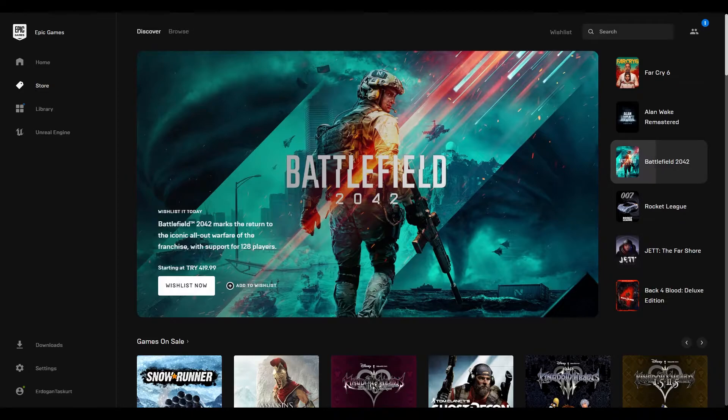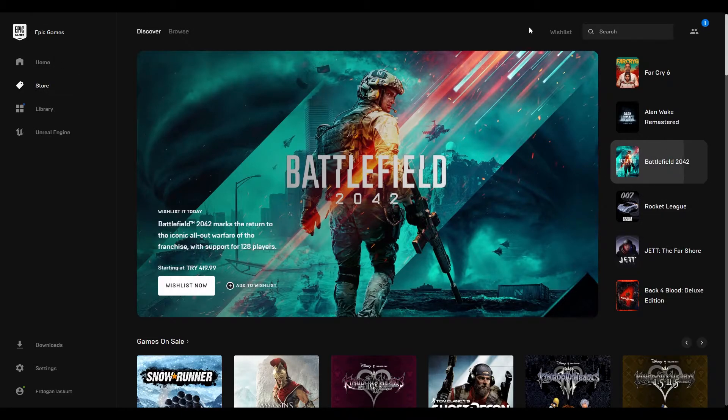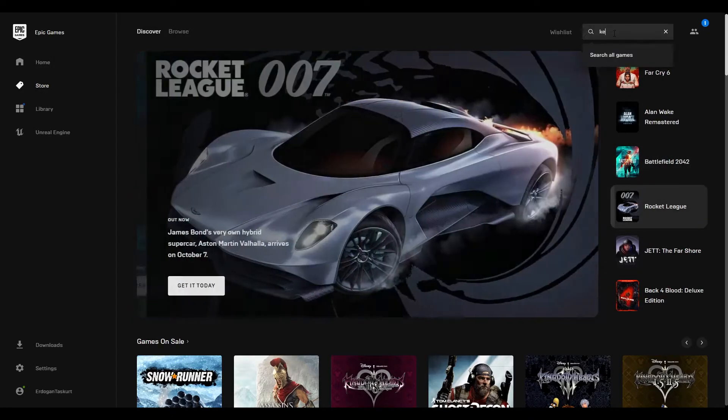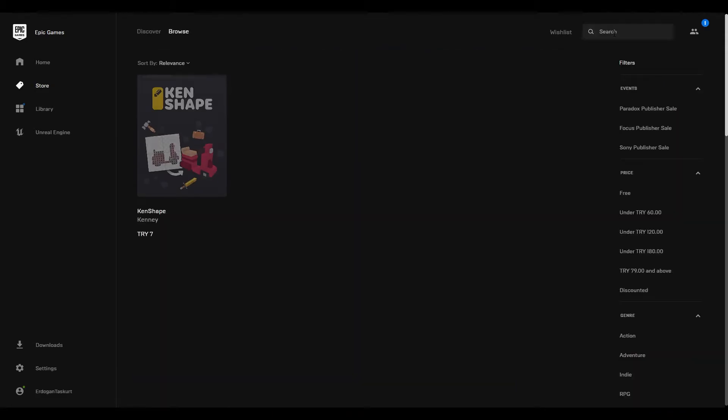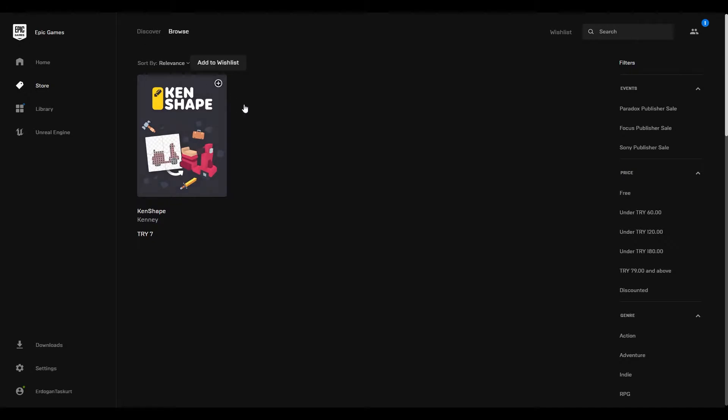When you open the Epic Games Store, find the search bar on the top right side and type Ken Shape. This is the software and I think the price of the software is reasonable.